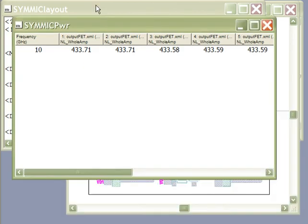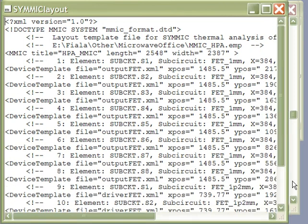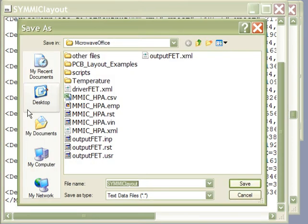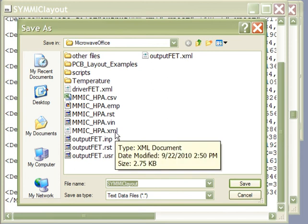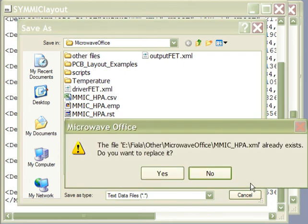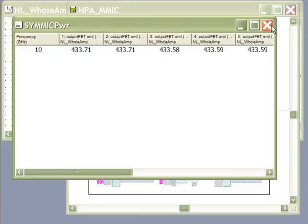Once we're done, we click complete. Looking at the layout file, we can see the 12 FETs defined for input to SIMIC. We can save this data file by clicking export and giving it a filename. I'll call it MimicHPA.xml.